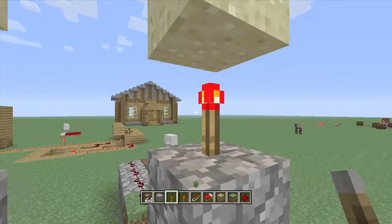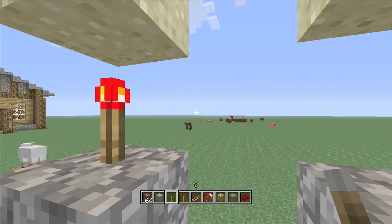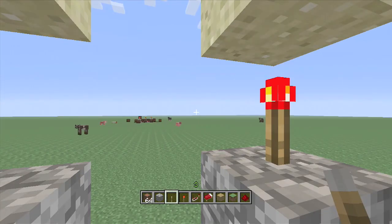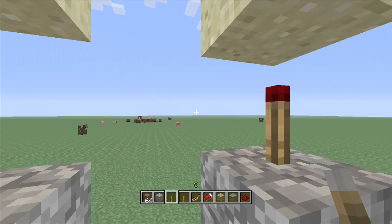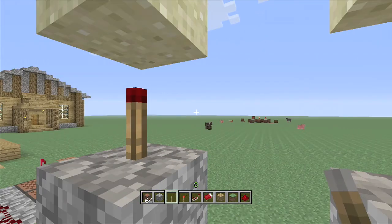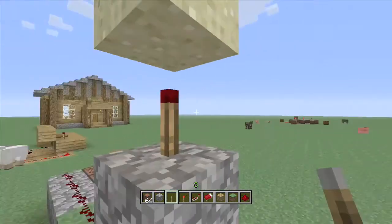Hello and welcome back to ZorangePlaysMinecraft. Today we are going to do a tutorial on how to make some music in Minecraft.